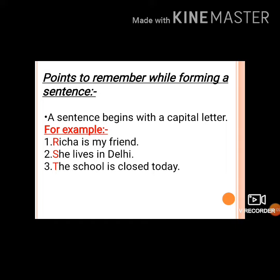There are some points which we have to remember while forming a sentence. A sentence begins with a capital letter. For example, 'Richa is my friend.' Here, the sentence begins with Richa, so R is capital.